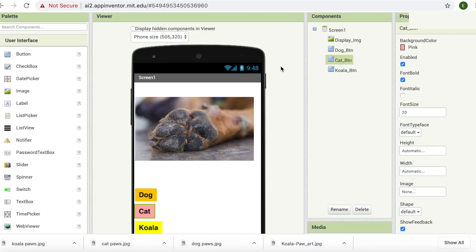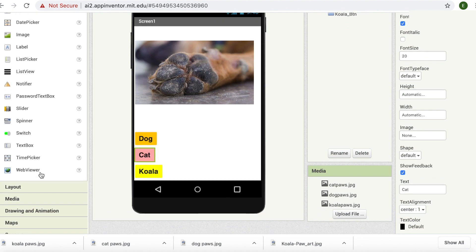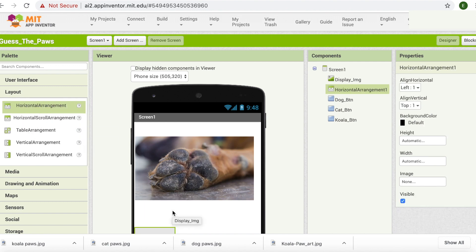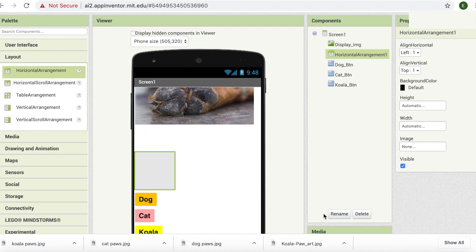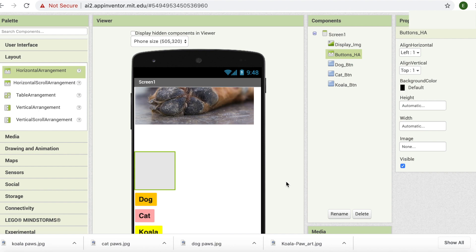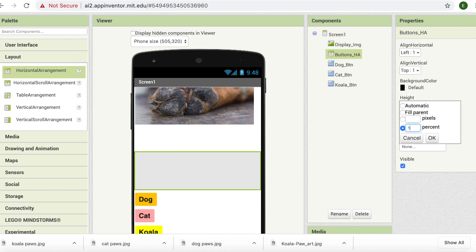You guys might remember when I showed you the game at the start of this video, our buttons were right next to each other horizontally. But our buttons are not like that yet. In order to do that, we're going to have to get a component called Horizontal Arrangement — it's in Layout and it's the first component. I'm going to click on it and drag it to my screen. I'm going to rename it as 'buttons HA'. Now I'm going to change dimensions — width to fill parent and height is going to be 30%.